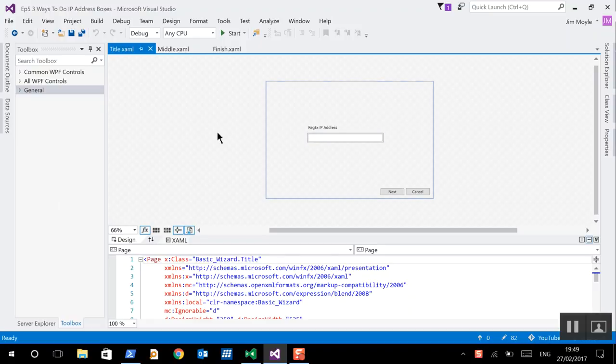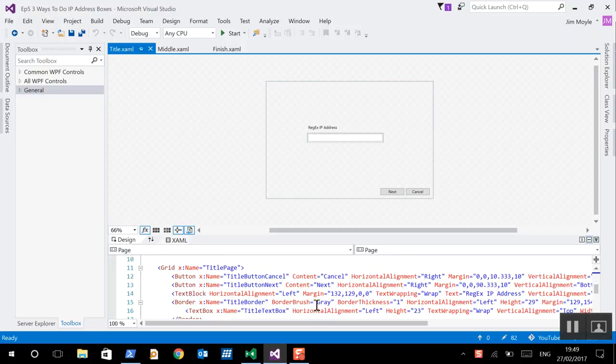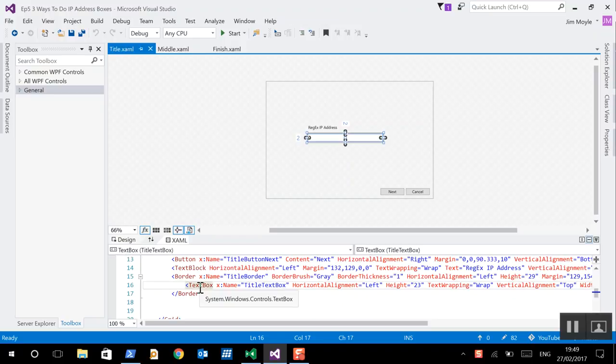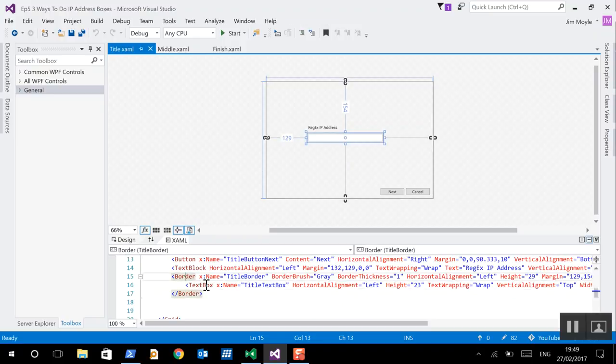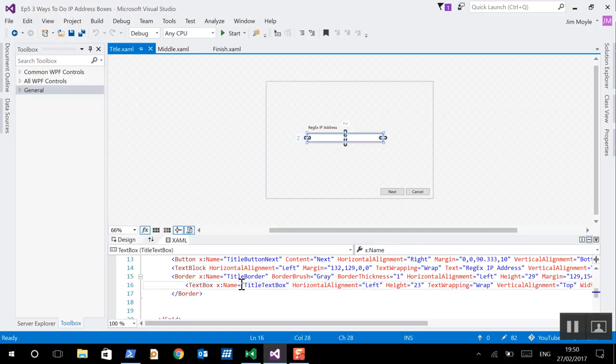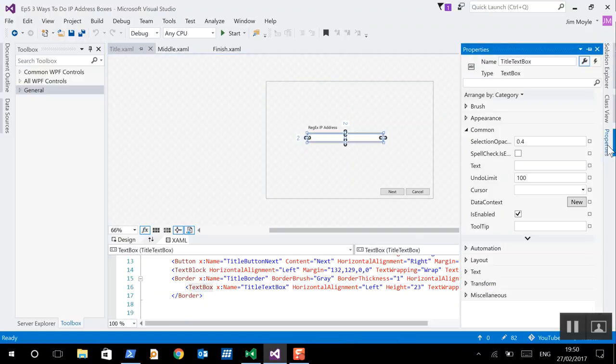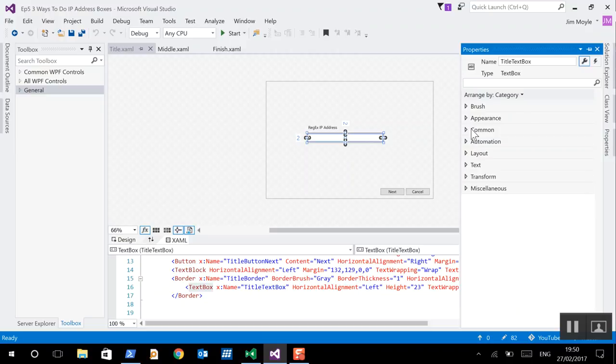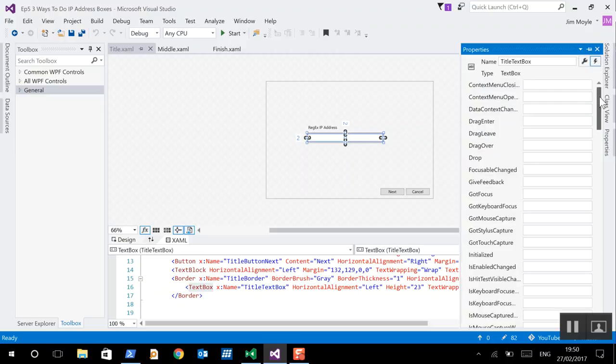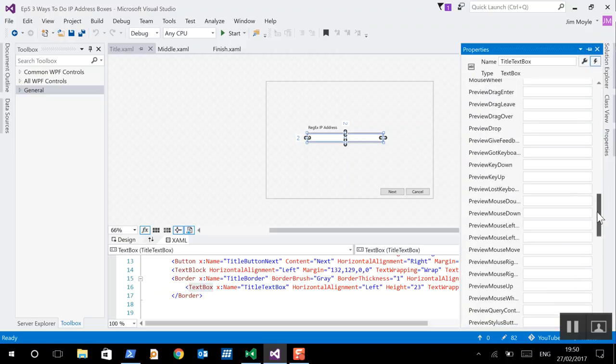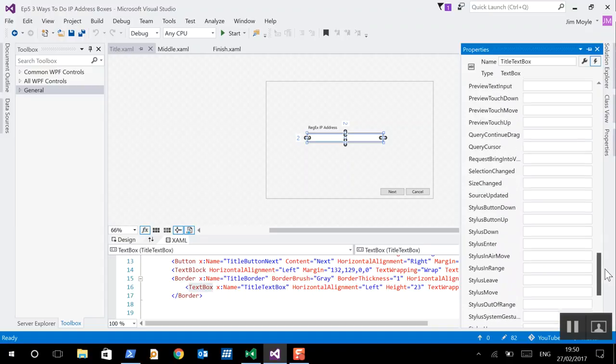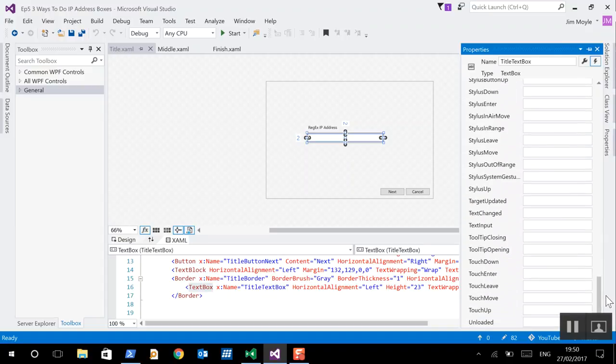And we can see on page one down in the XAML what we've got is we've got a text box and surrounding that we've got a border. Now you can see that the text box is inside so now we've got a hierarchy so we know that the text box is inside the border in the XAML. And what we're going to do is we're going to look at a certain event to drive the code in the text box. And that is going to be the text changed event.